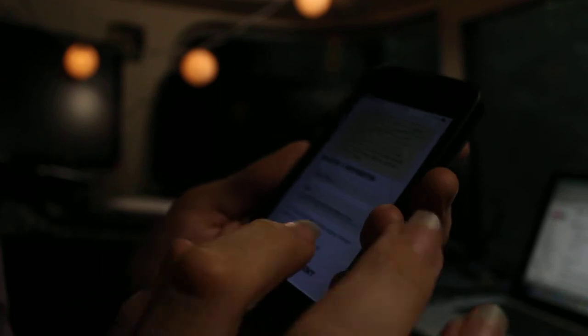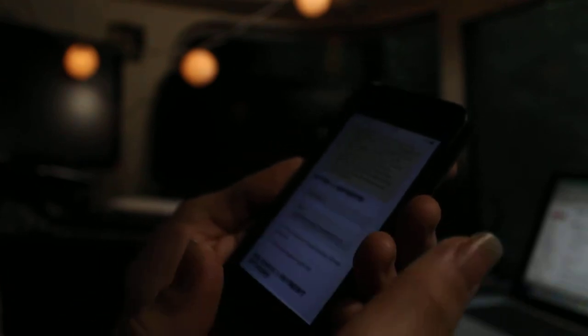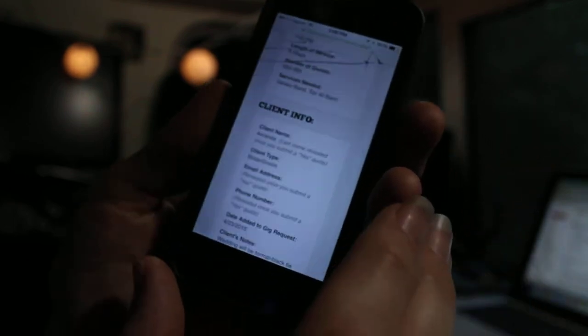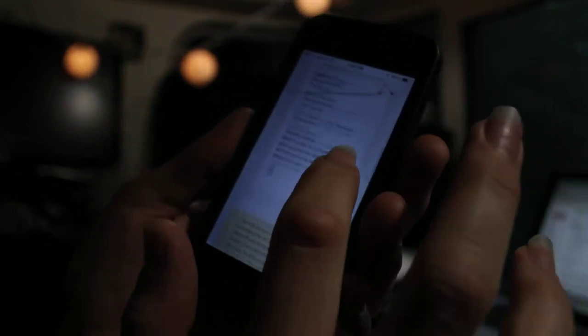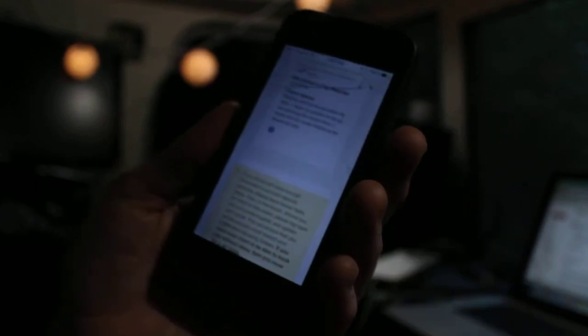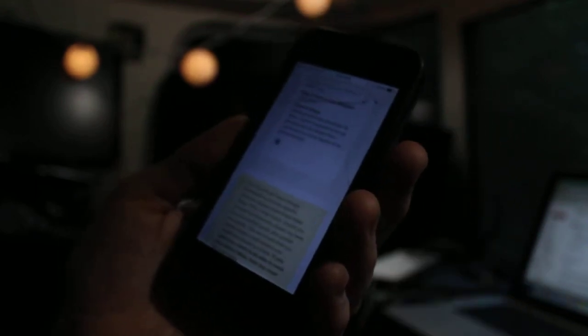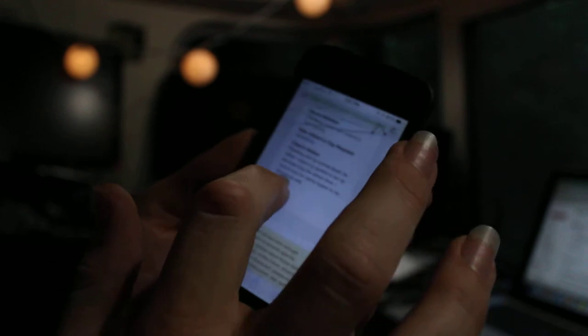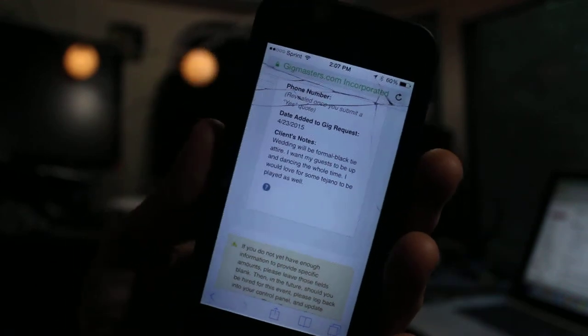I submit quote and scroll down. I find it's important to address them by their first name. I've got their name up here — it says Amanda, client name. I'm looking at their notes: it says the wedding will be formal black tie attire, they want guests up and dancing the whole time, and they want some Tejano. You can use those notes to determine whether this gig is appropriate for us or not.